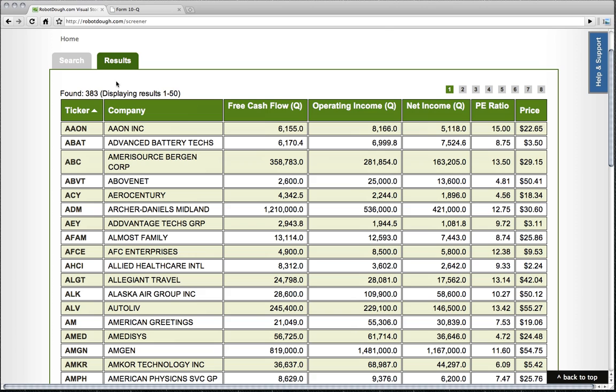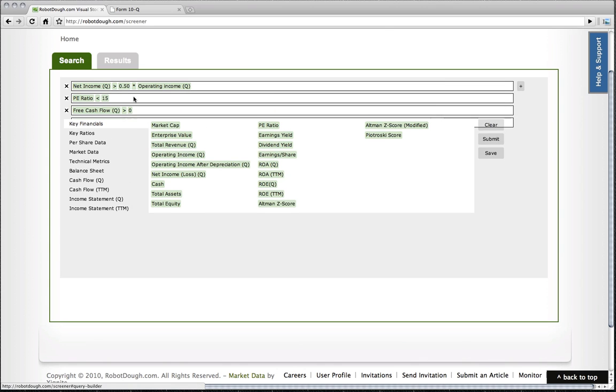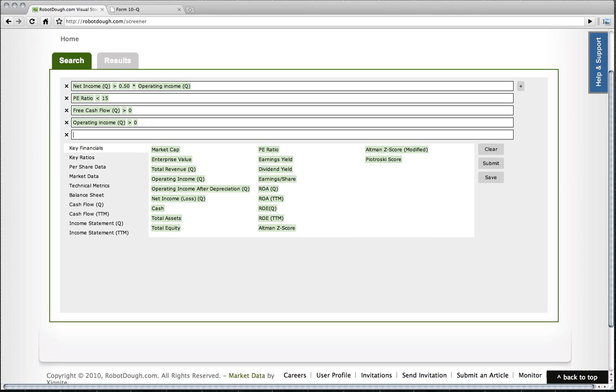One other thing that I like to look at is basically return on equity, return on assets. These are similar ratios. Return on assets is generally used for companies that have a lot of fixed assets, like manufacturing companies and so forth. Return on equity is used for non-manufacturing. This is basically a measure of how efficient the management is with the assets that they're given to manage.